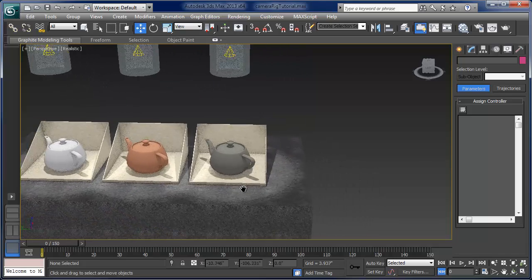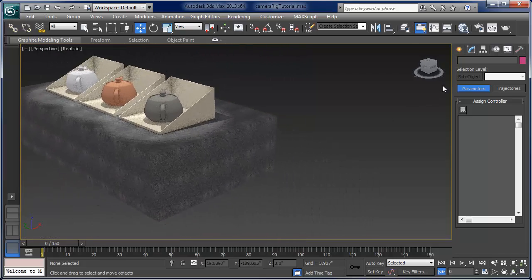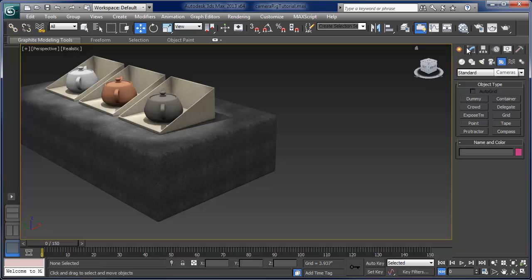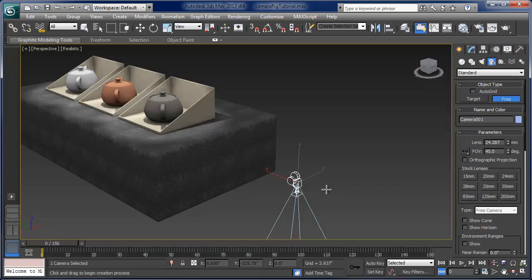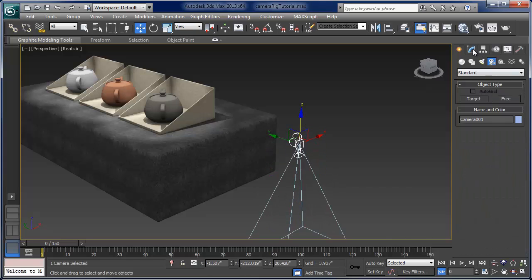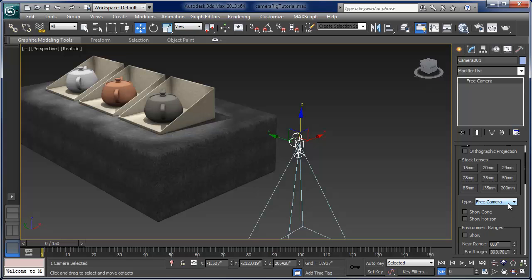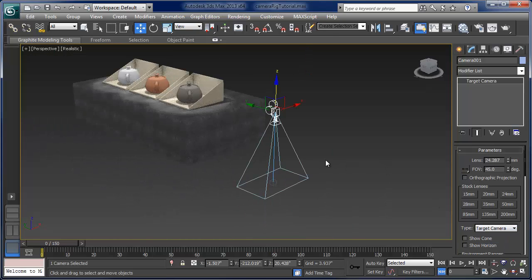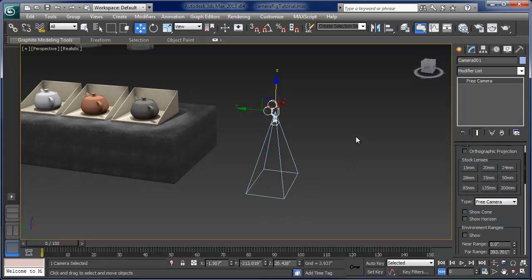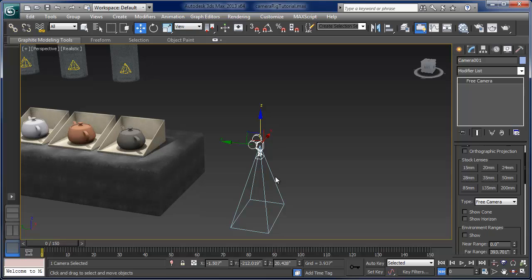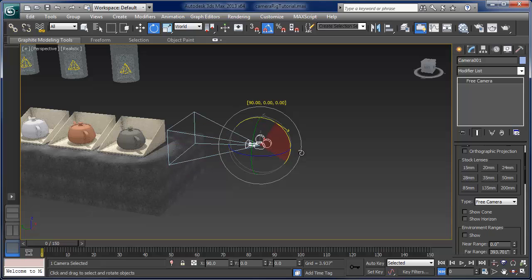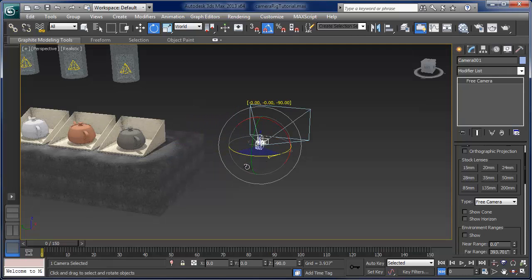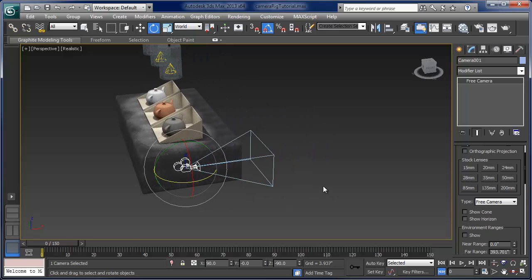Let's talk about the rig right now. I'm going to go to Create in the command panel, go to Cameras, and create a free camera — not a target. If you already have a camera, you can change that. Notice if you go to the modifier, you can change it from free to a target camera and back to a free camera. The reason we need it to be free is because we're actually going to use this camera and have it be the child of a dummy object so that we can spin the dummy object.